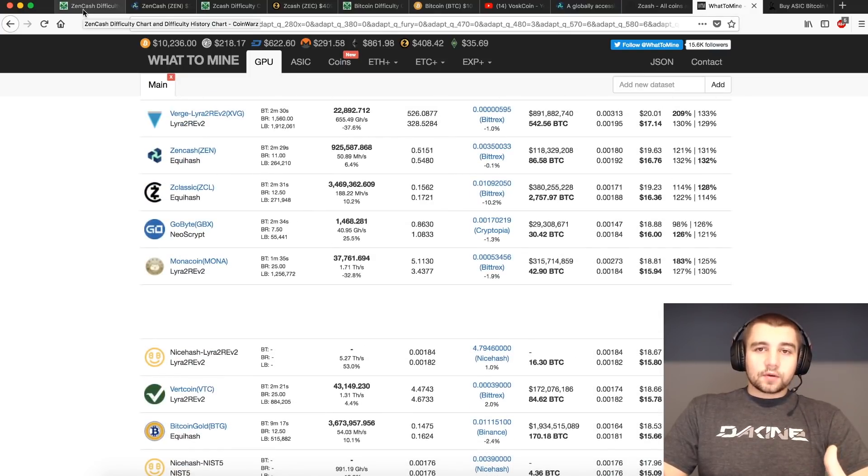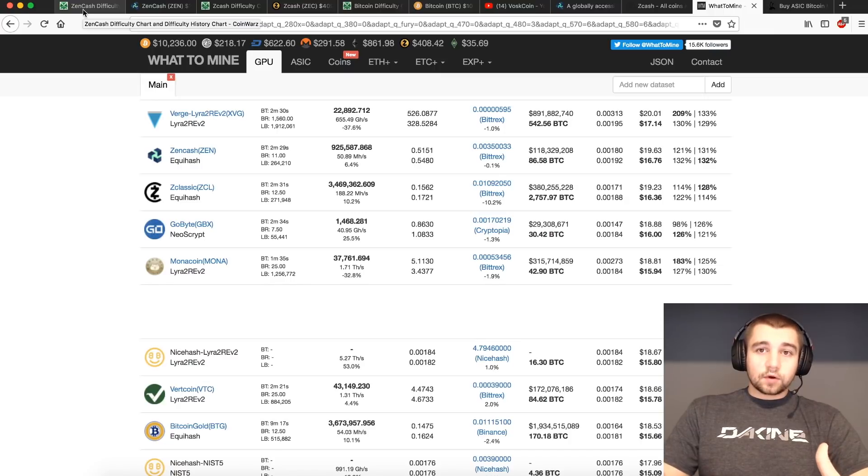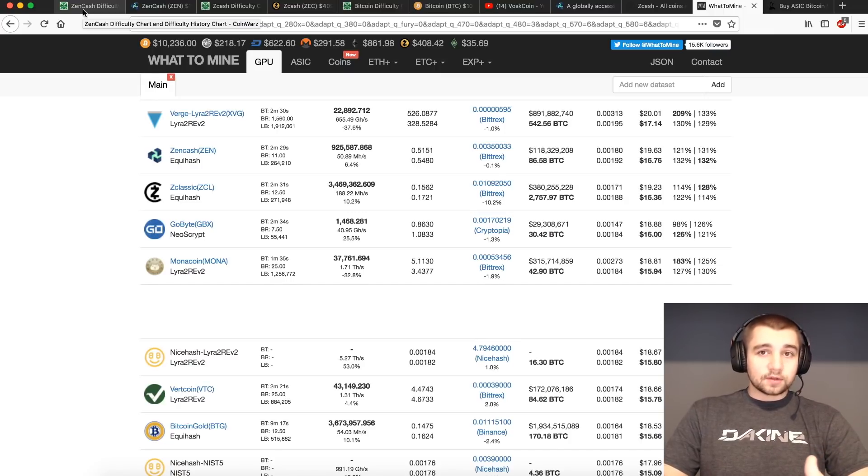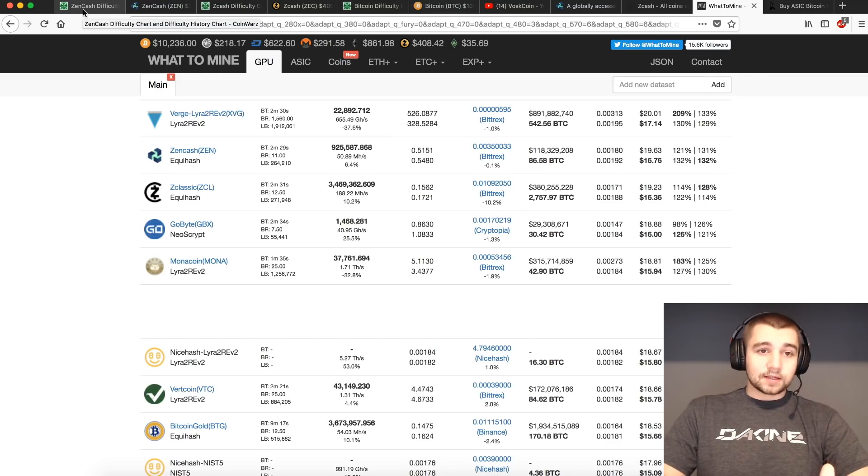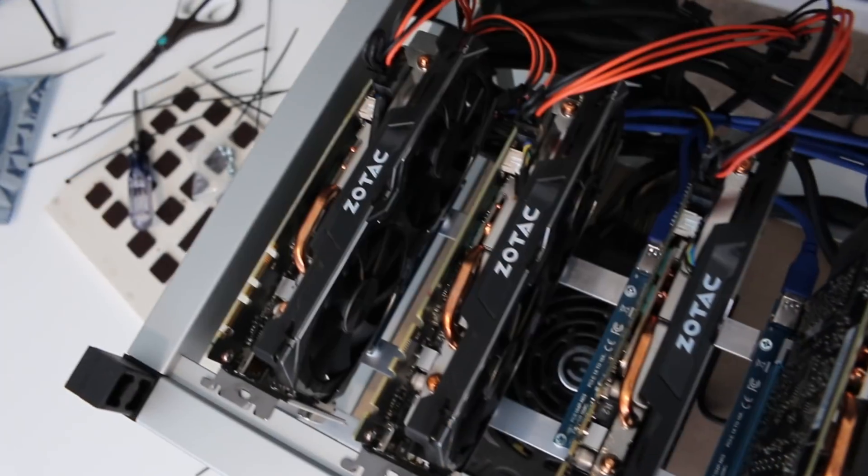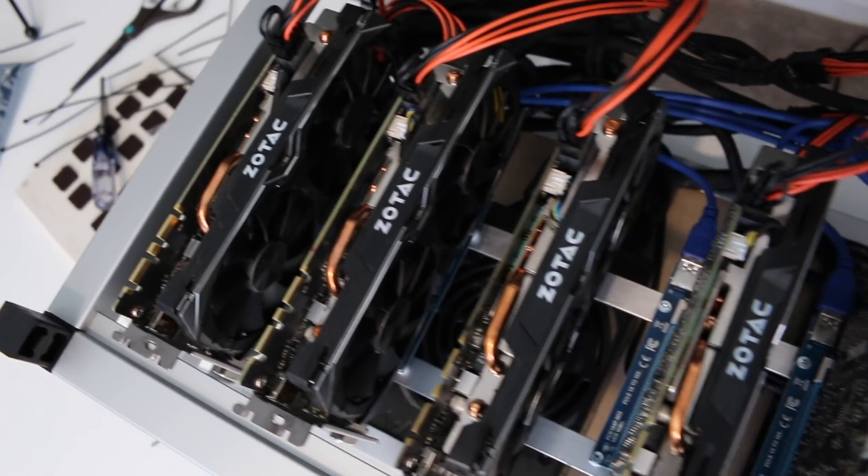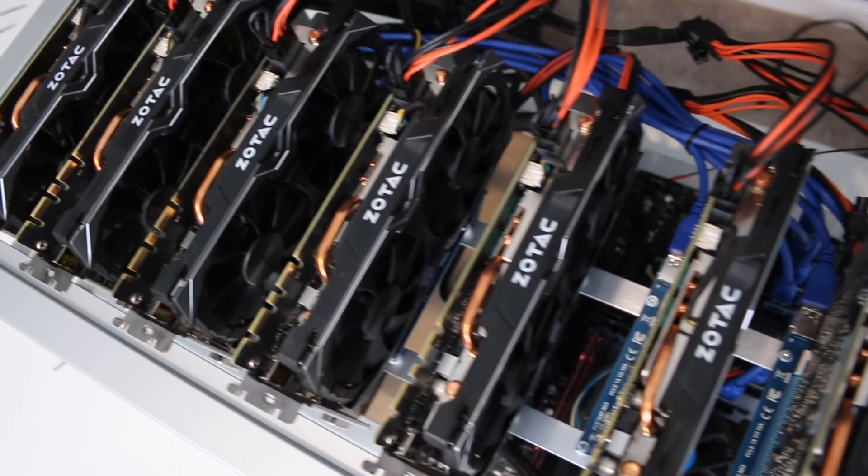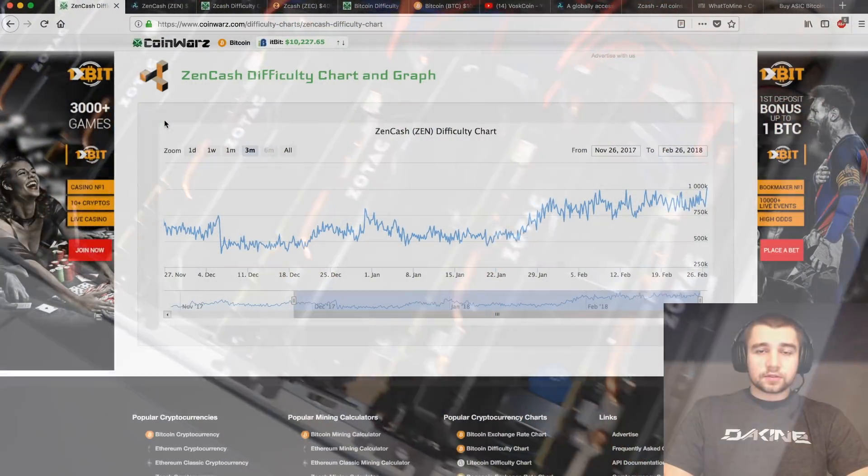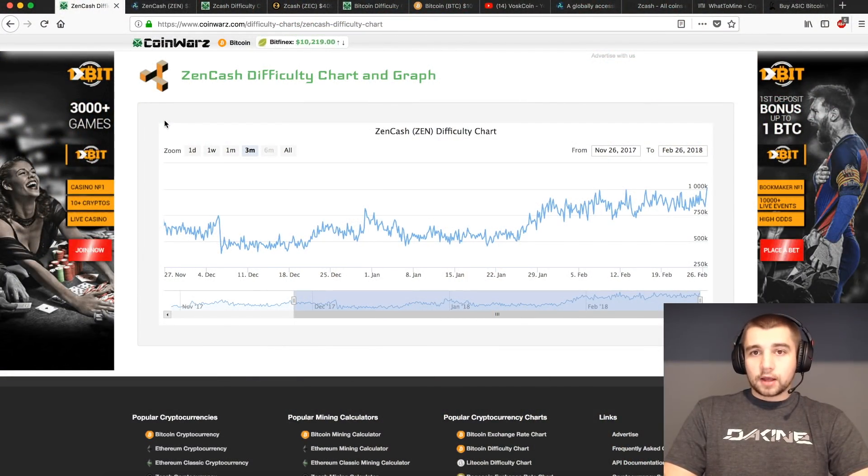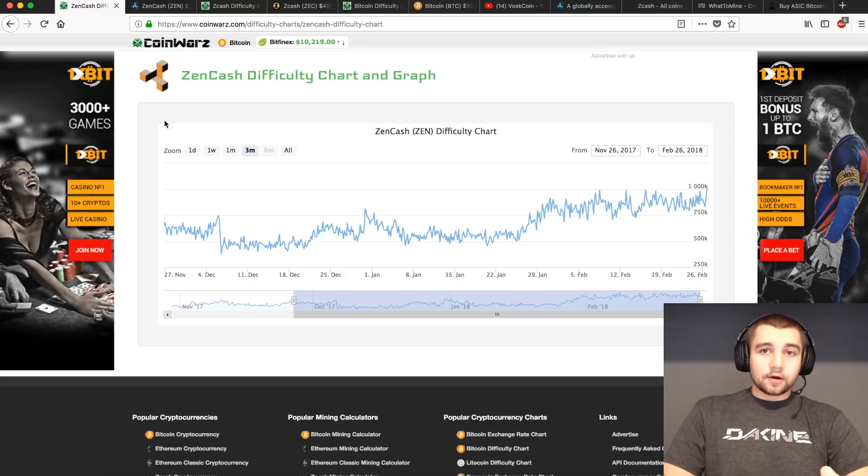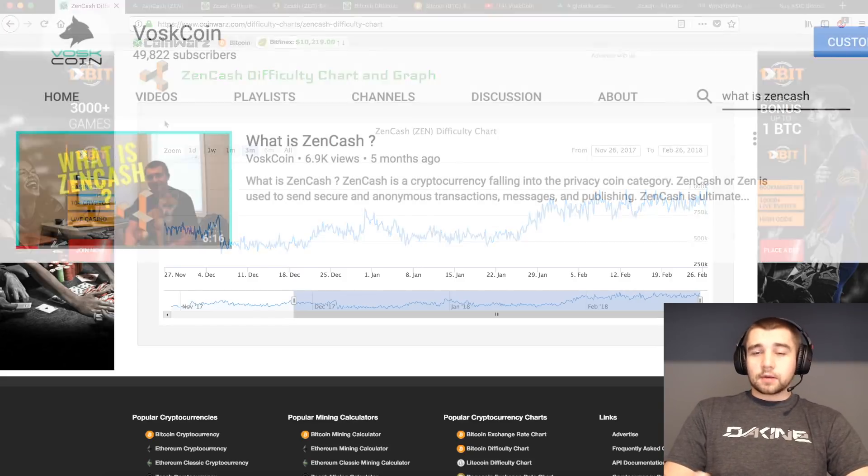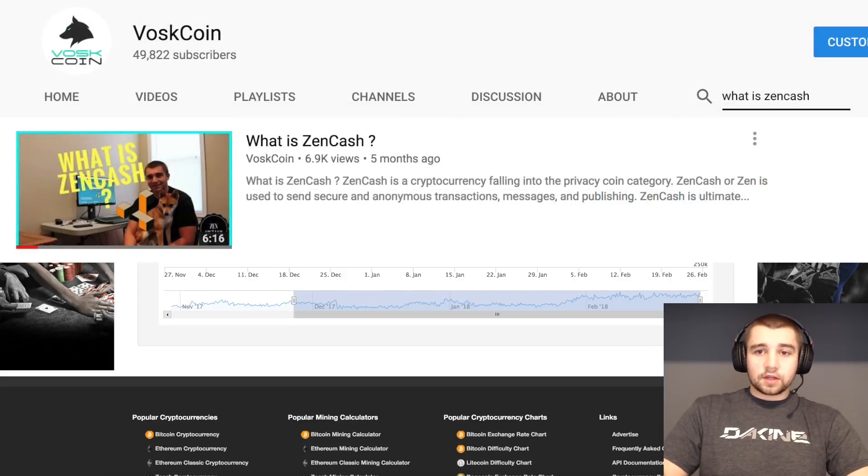So, the Equihash algorithm readjusts the block difficulty after every block. Every block is solved, or one block is solved every two and a half minutes. And with that, the miners receive a block reward. So once that block is solved, 12.5 Zencash will be distributed between the miners and the mining pool that solved that block, the DAO, and the secure nodes.